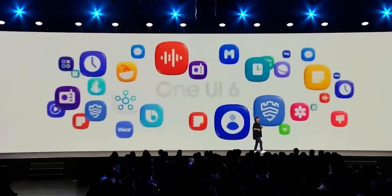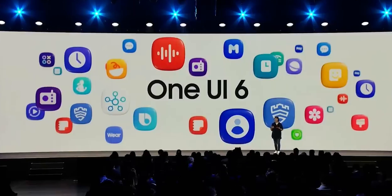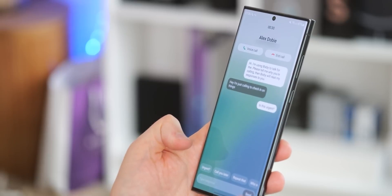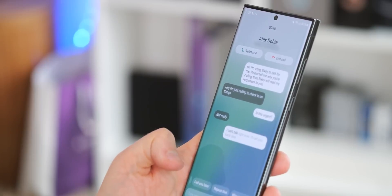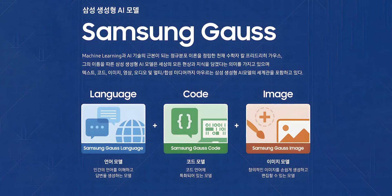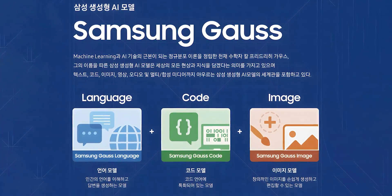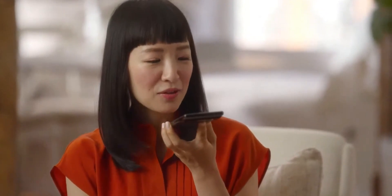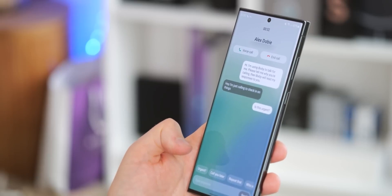Building on the momentum of recent language-related announcements, One UI 6.1 introduces a groundbreaking feature that live translates voice calls from one language to another. This functionality, powered by Samsung Gauss, the company's in-house language model, facilitates seamless communication between individuals speaking different languages. Samsung's commitment to language innovation is evident in this feature, adding a practical and user-friendly aspect to the Galaxy S24.